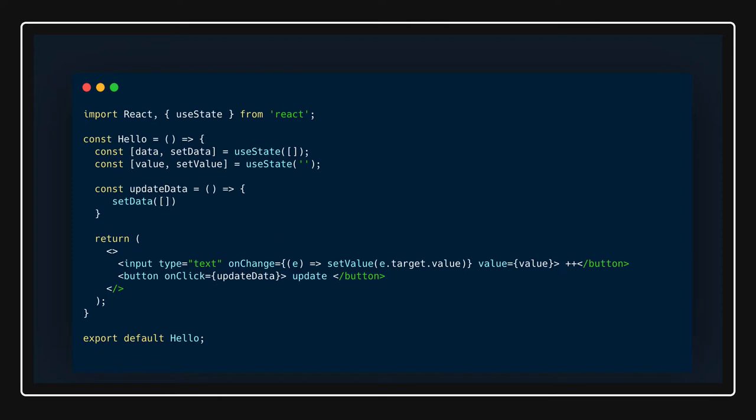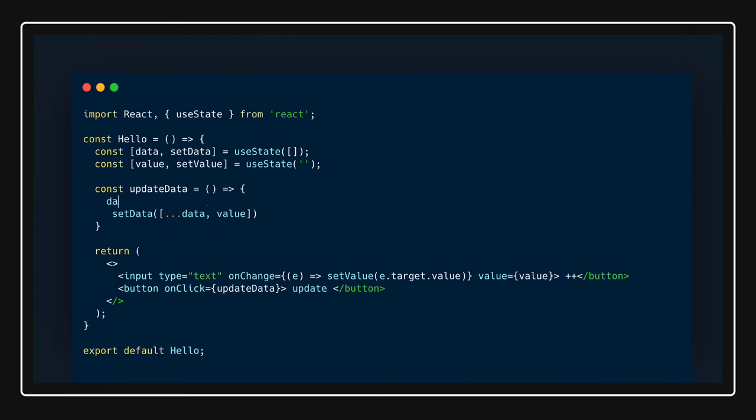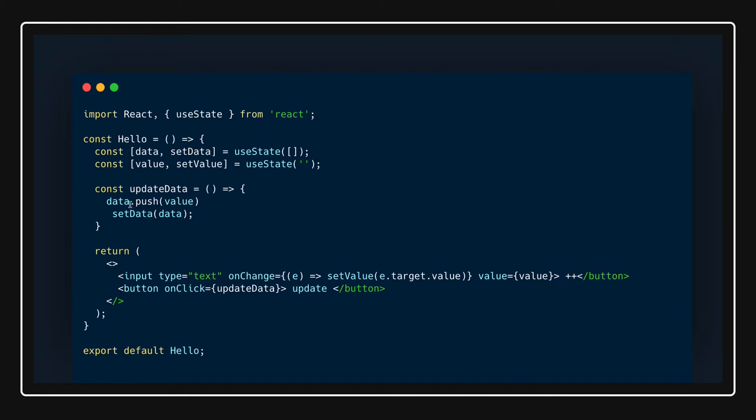What we are doing is we are appending whatever you have entered in this text field, which means value. This is my existing array data and value, so it will concat it. Or you can actually push the new element onto the data: data.push new value and then setData(data). This is also fine.